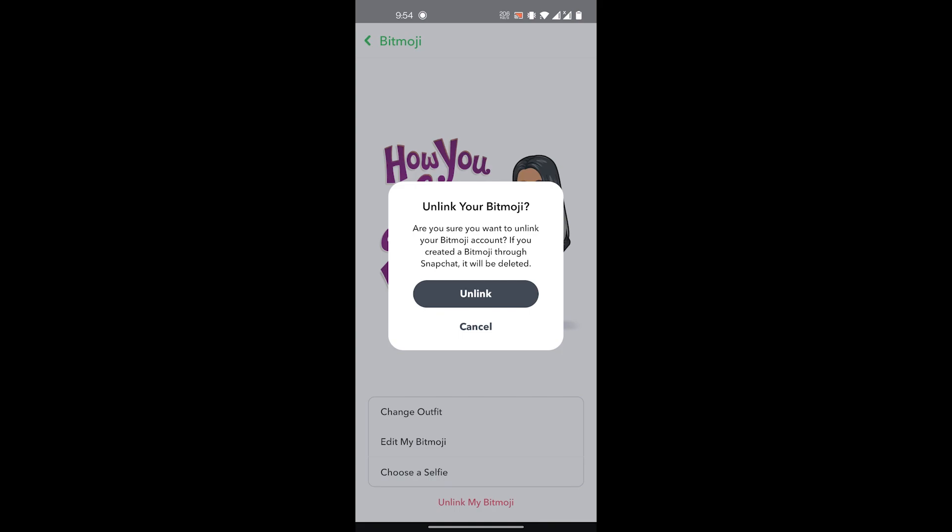Once you unlink your Bitmoji: if you created your Bitmoji through Snapchat, it will be deleted. If you just linked your Bitmoji to Snapchat, it will not be deleted but it will be removed from Snapchat. So you'll click on the Unlink button.